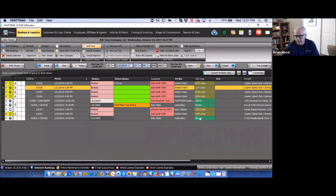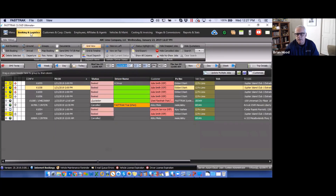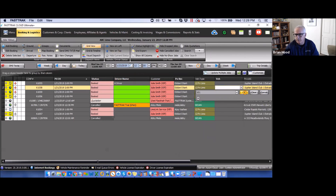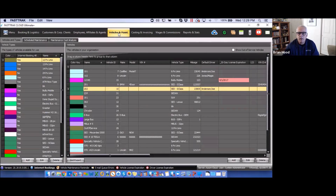On the dispatch grid, the vehicle types show what type of vehicle the customer requested. The actual vehicle column shows your physical assets — the vehicles set up in the vehicle area. Assigning a vehicle to a reservation that doesn't match the type will show a line through it as a warning. For example, Vehicle 101 is not a 12-passenger vehicle — the system still allows the assignment but flags it, acknowledging you may sometimes need to send a limo to a sedan job.